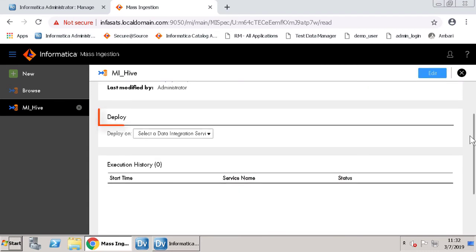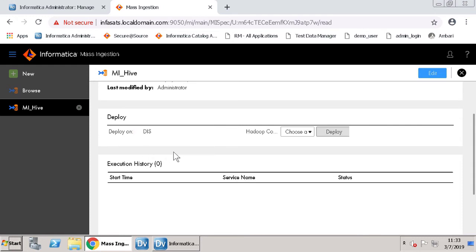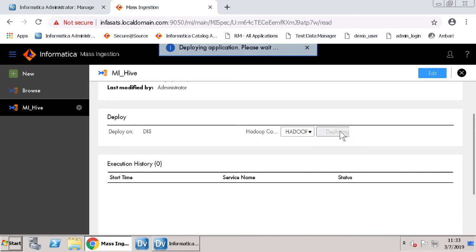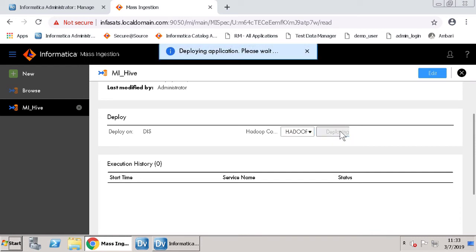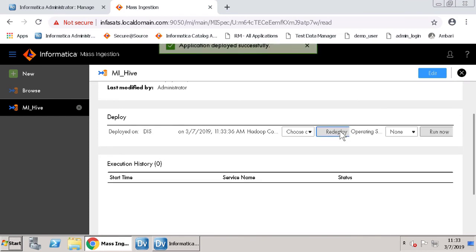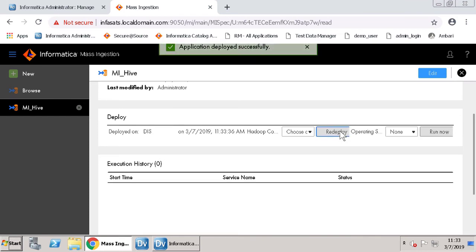You can see the option to deploy the specification on a data integration service. Select DIS, choose the Hadoop connection and click Deploy. You will receive a message that the application deployed successfully.